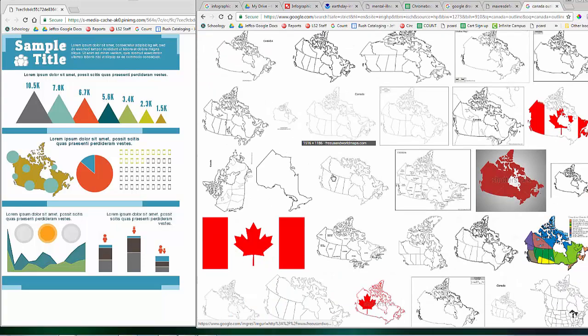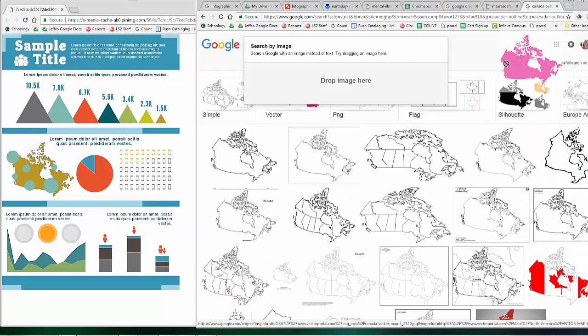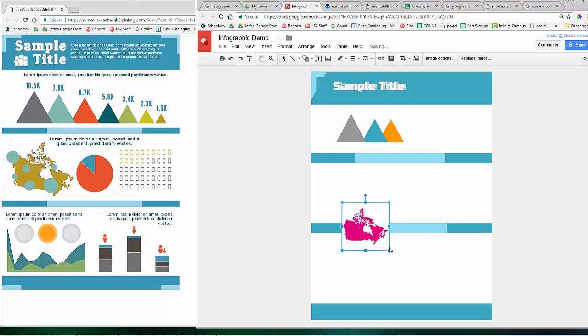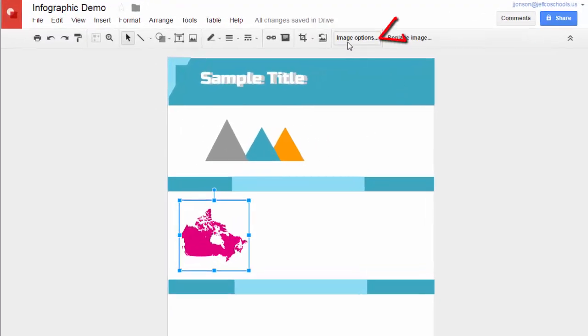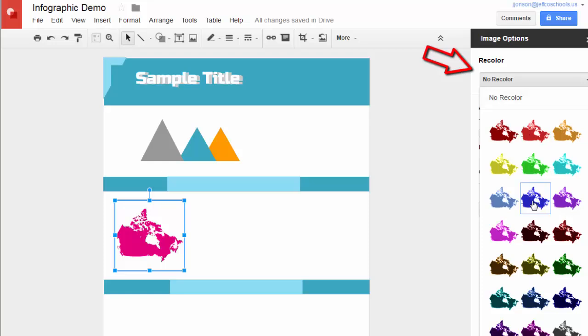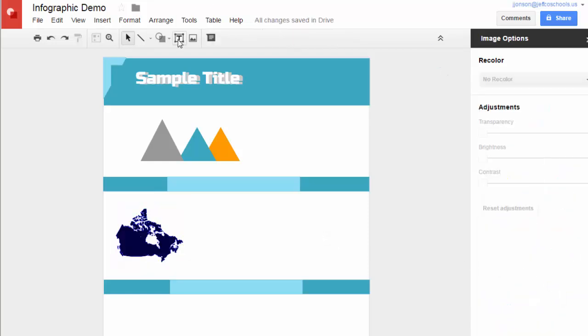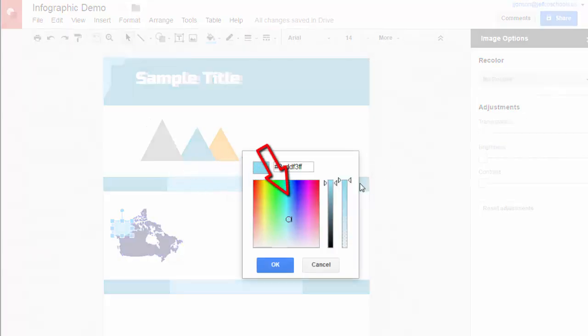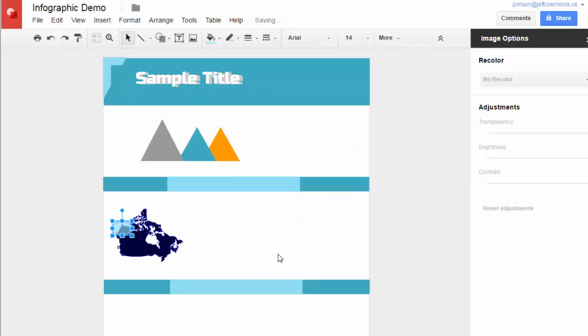You can bring in images from Google Images just by left-clicking on an image and dragging it, dropping it into your canvas, or a simple copy and paste works as well. If you click on the image and choose image options, you can recolor the image to better fit your color scheme. And of course, I can use circles or arrows to call attention to locations on this map. If you choose custom when you're on the fill tool menu, you can adjust the transparency of the fill as well so that the map or image underneath the circle is more visible.